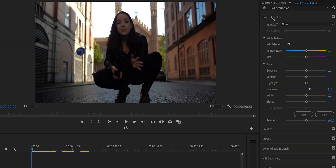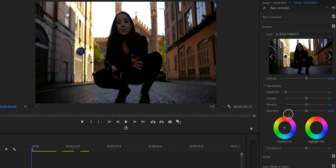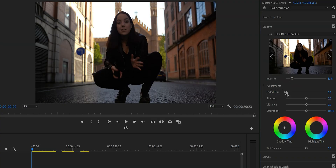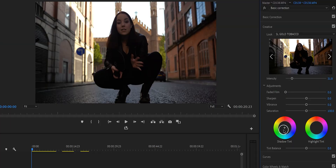One down, many more to go. Let's move on to the creative tab. The first thing we see is Look, and this is where you import your LUT and can change the intensity — something you cannot do in the basic correction tab. I like to add everything in the creative section because I can change the intensity, even of the rec 709 LUT. You can add a faded effect by increasing the faded film value, sharpen your video, and adjust the vibrance and saturation. The difference is that saturation intensifies all colors, while vibrance only intensifies the muted colors. Then there are tint wheels where you can add a color to your shadows or highlights, and the tint balance balances the two selected colors.